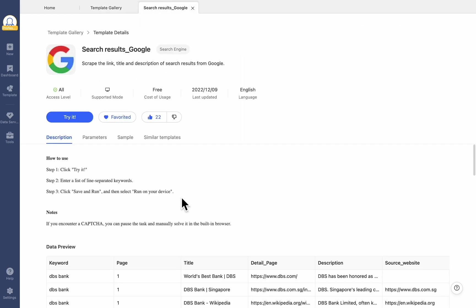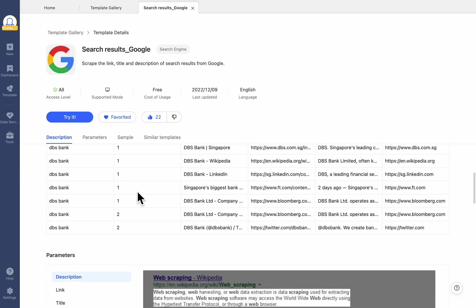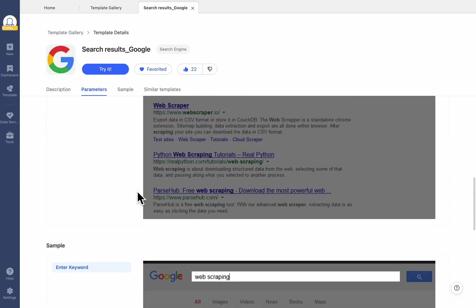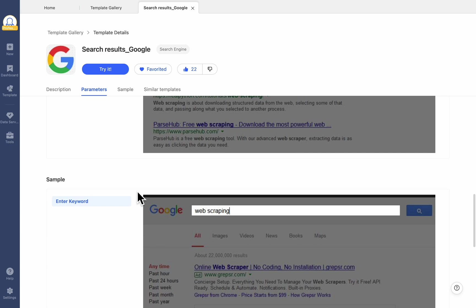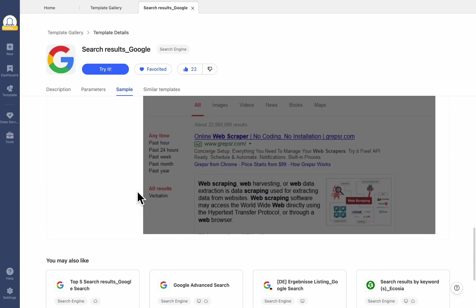A description that includes instructions, notes, and preview data for the current template can be found under the Try It button. Please read it carefully before using the template.